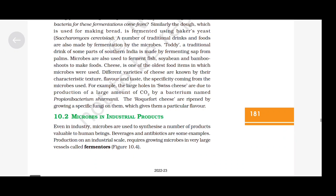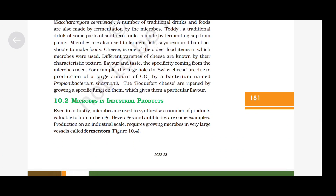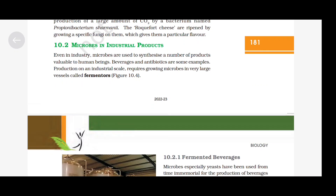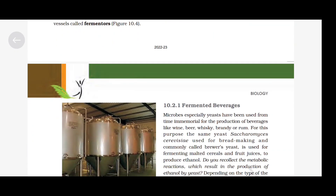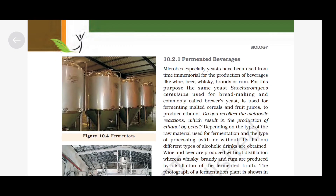Microbes in Industrial Products. Even in industry, microbes are used to synthesize a number of products valuable to human beings. Beverages and antibiotics are some examples. Production on an industrial scale requires growing microbes in very large vessels called fermenters. Microbes, especially yeast, have been used from time immemorial for the production of beverages like wine, beer, whiskey, brandy or rum.